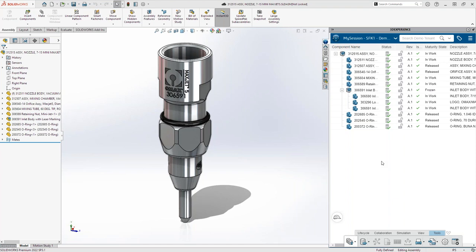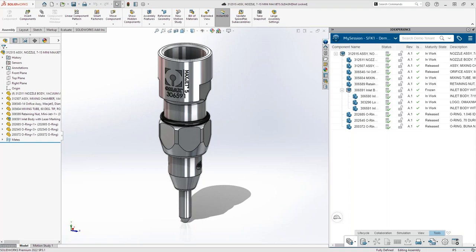It's top of the hour, so thank you to those who have logged in. This is the July 3DEXPERIENCE User Group meeting, hosted by CATI. My name is Brian Reel, and I'll be the background voice. We have two presenters today: Steve Fick from the SOLIDWORKS team, and Don Glasky from CATI for our second presentation.